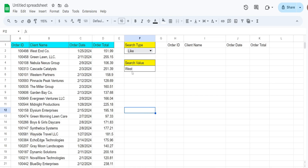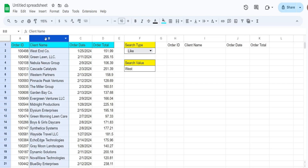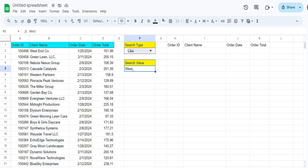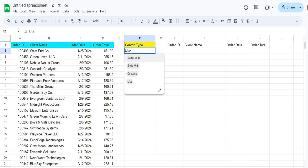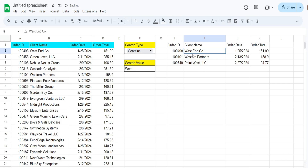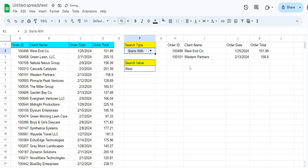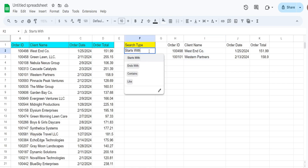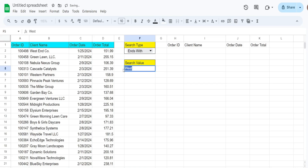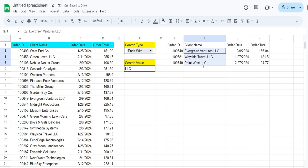To show a quick example of what we're going to create today, I have a dataset of orders with a client name column and I want to perform different wildcard searches on the client name. If I type in a search value like West and select contains, it produces those clients. If I only want clients that start with West, it returns only those. Changing to ends with and typing LLC returns only clients ending in LLC.